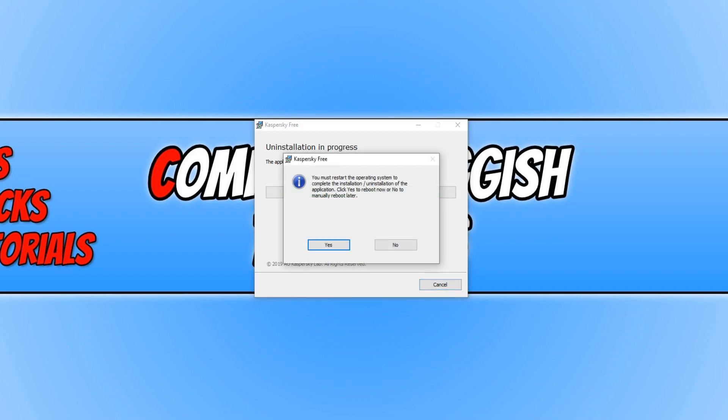And there we go. That's it. As you can see, Kaspersky has now successfully uninstalled. All we need to do is restart our computer and it will be completely removed.